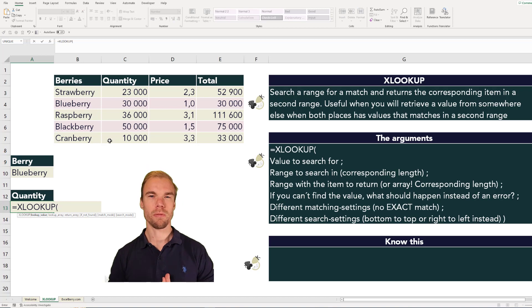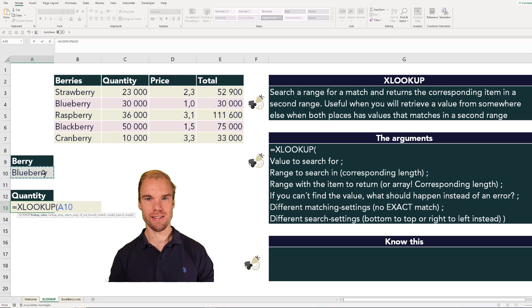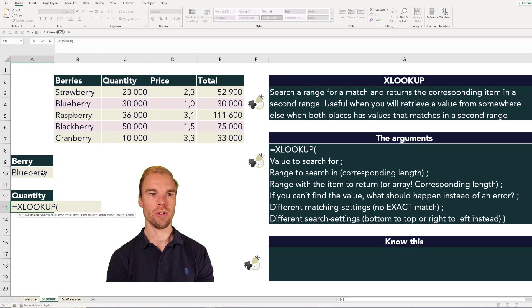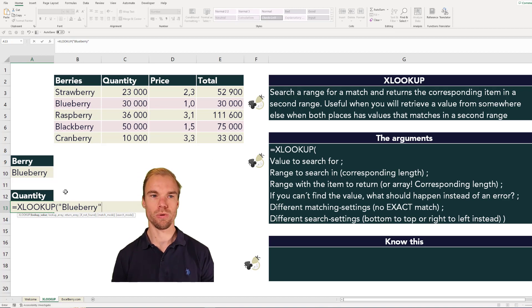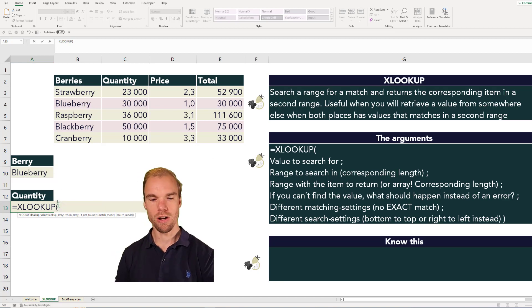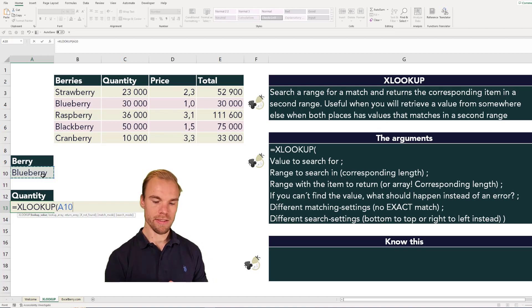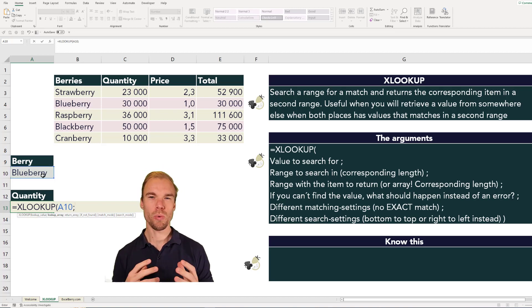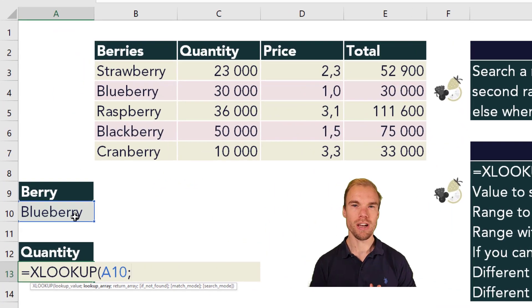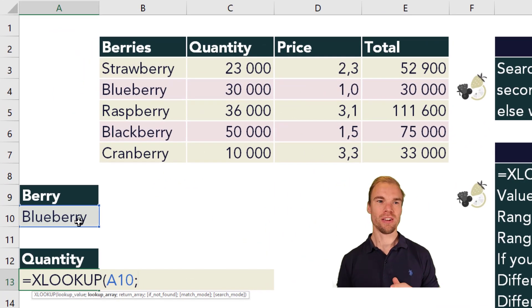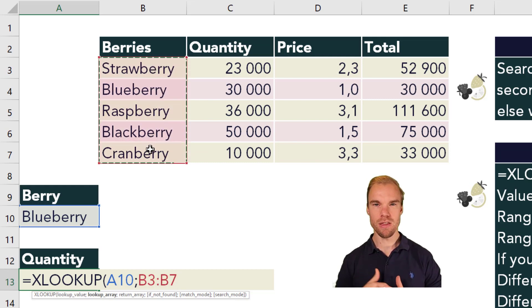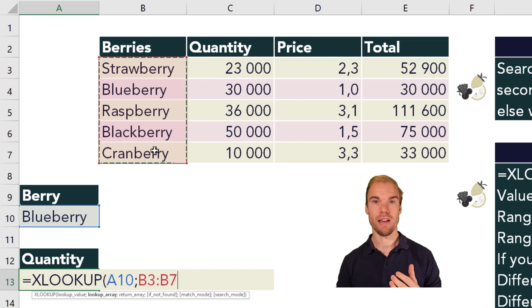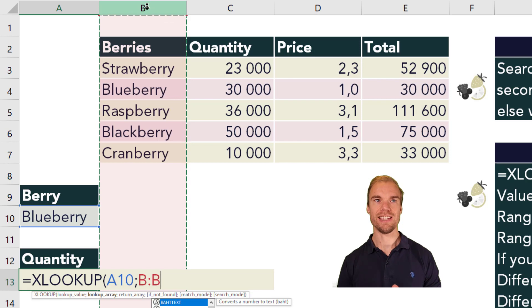Here you can either select the cell, which is the best way to do it right now. You can also write blueberry if it's only blueberry, but when the cell changes this won't change. So we go with the reference to A10. Then we go to the second argument, which is the range to search for the lookup value. You could either search the range B3 to B7, or in this case, how the data usually are structured, you could pick the entire B column.